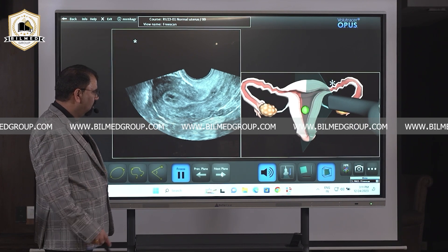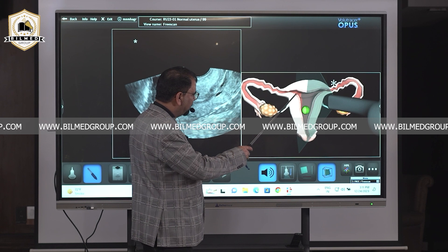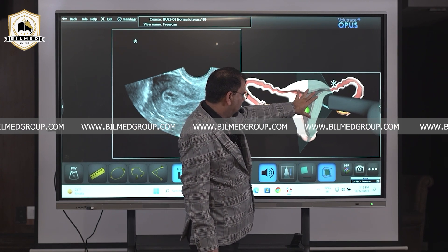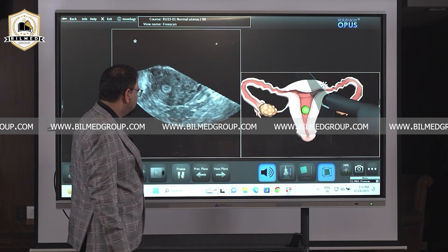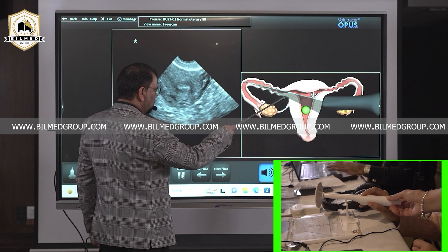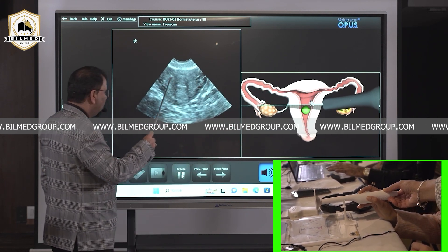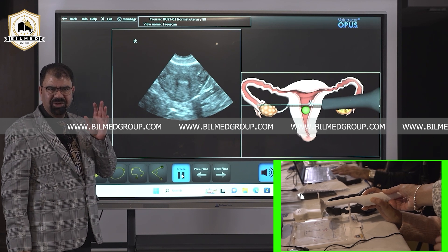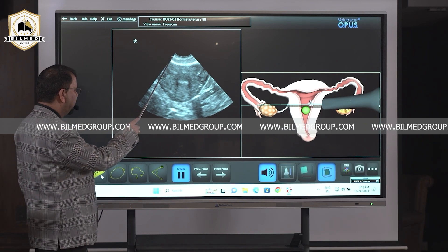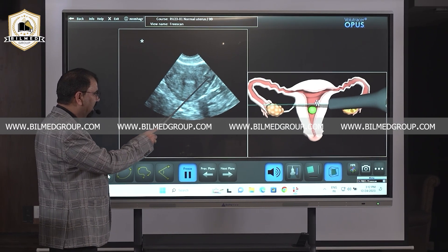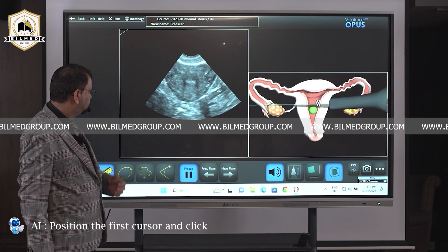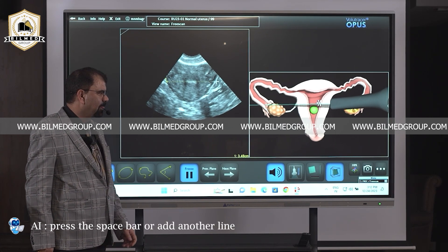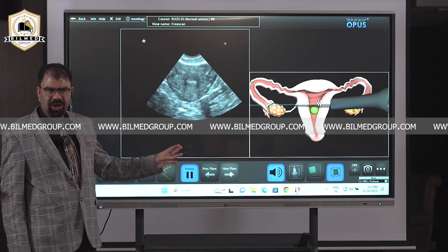Dr. Jyoti, take a transverse section. Wait — before taking the transverse section, see what I have to look at over here: whether the beam is cutting through the uterus like this. Keep an eye here also. Dr. Jyoti, take the transverse section. By tilting the probe, it will automatically show you the uterus being cut, and you will see a round or oval shaped structure — that is the uterus in transverse section. The width is measured from right to left. Position the first cursor and click, position the second cursor and click.